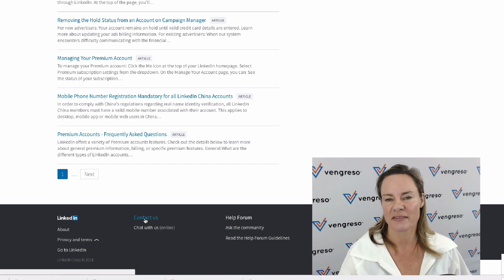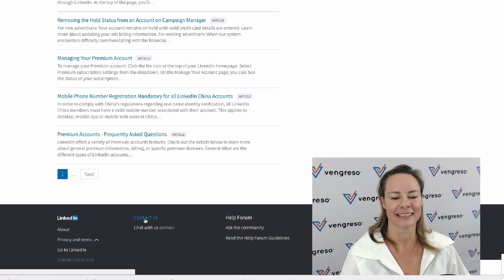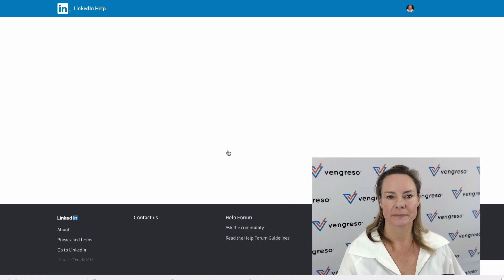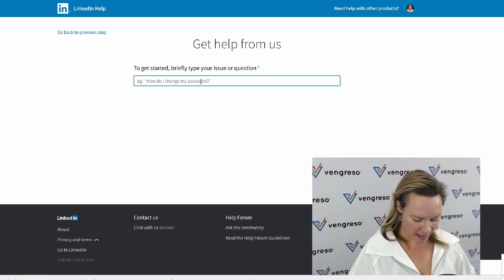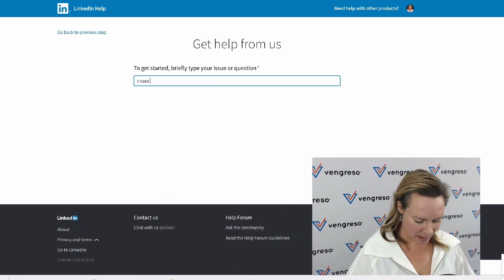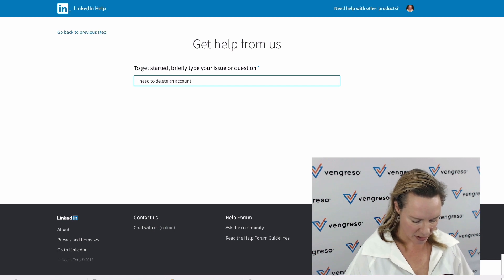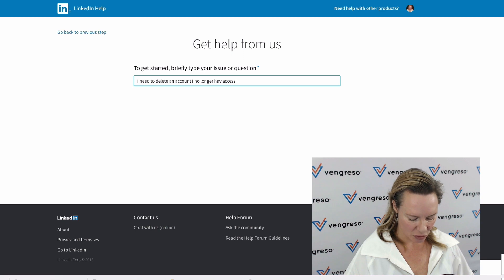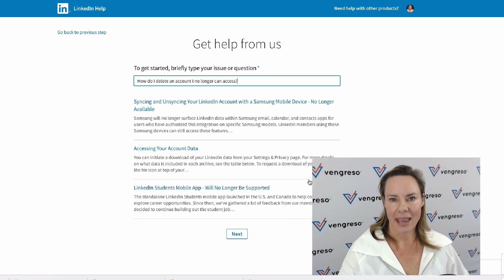You just have to type something in there to activate it. Come to get help from us. You can do something like: I need to delete an account I no longer have access to. It's going to give you the same results. Have no fear, just click next.